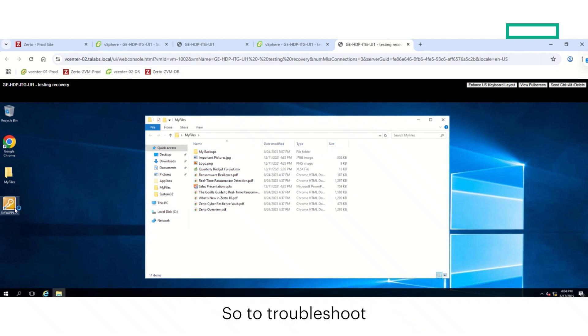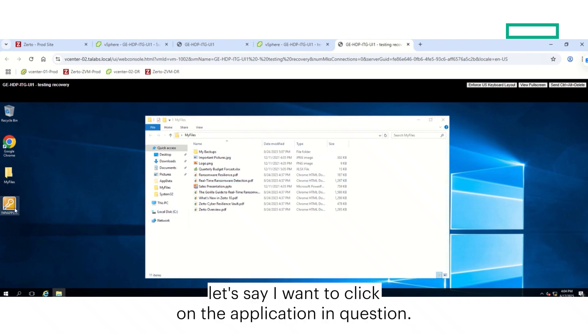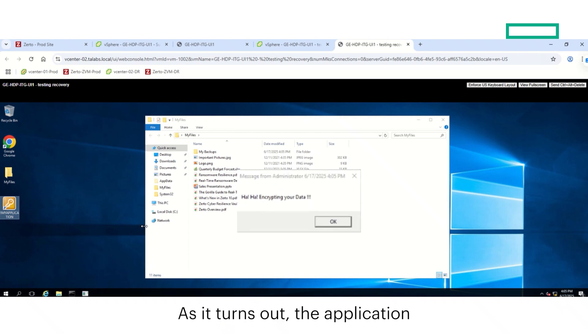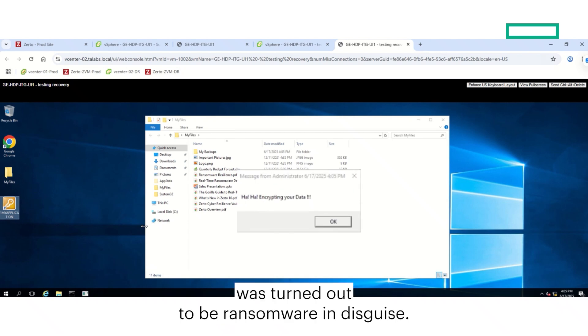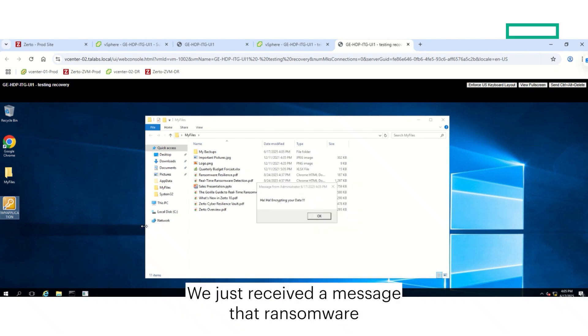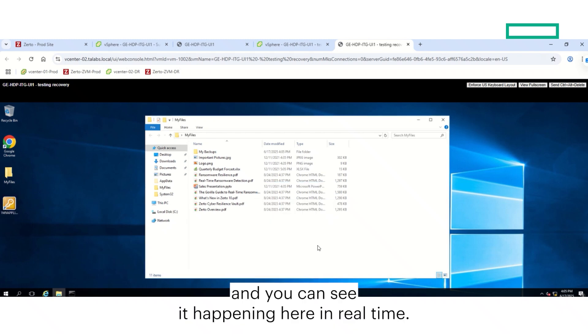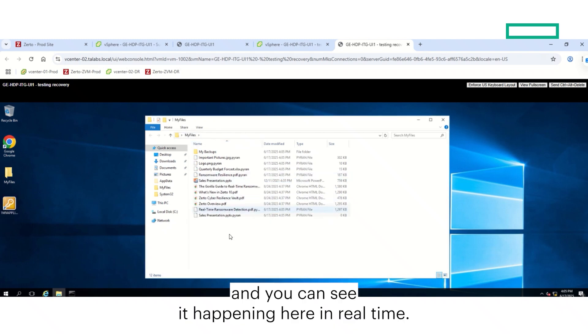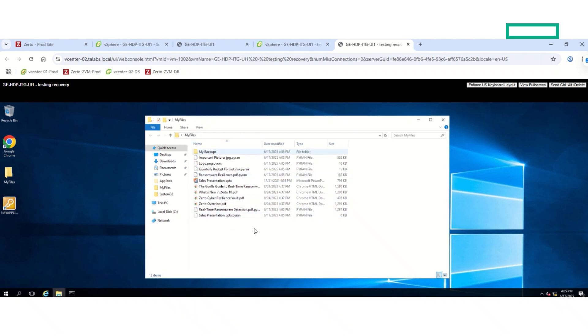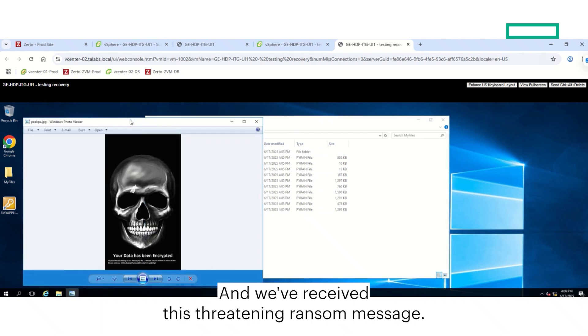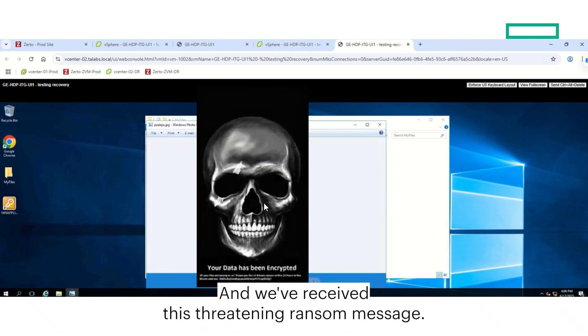So to troubleshoot, let's say I want to click on the application in question. What's the worst that can happen? As it turns out, the application turned out to be ransomware in disguise. We just received a message that ransomware is encrypting all the files on my file server, and you can see it happening here in real time. And we've received this threatening ransom message.